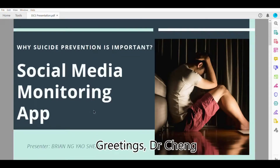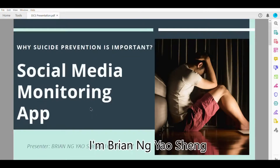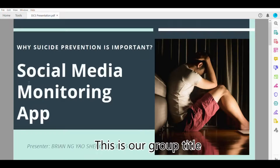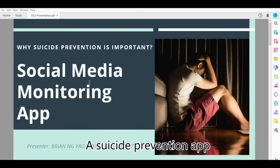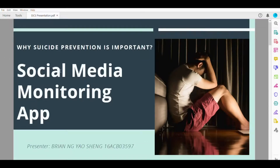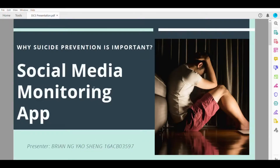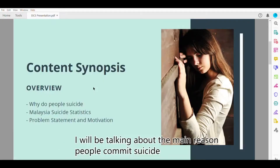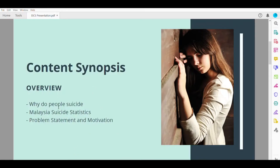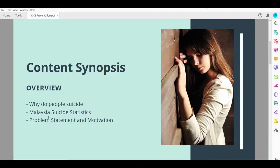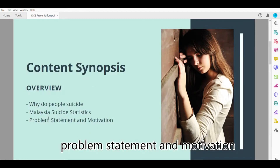Greetings, Dr. Cheng. I am Brian Ng Yalsheng. This is our group title: Suicide Prevention App, Social Media Monitoring App. I will be talking about the main reason people commit suicide, the Malaysian suicide statistics, and the problem statement and motivation.